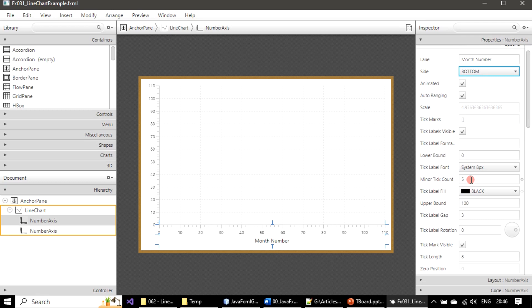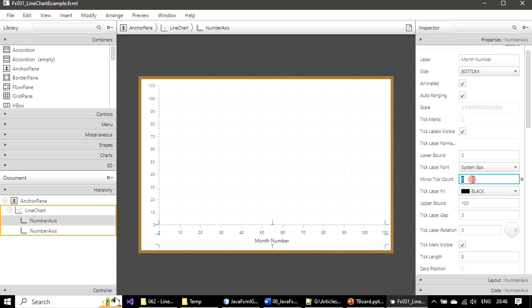Minor tick count is five. We will change it as zero because we are going to set upper bound as 12. Let me hit enter. If you see the minor tick is gone.